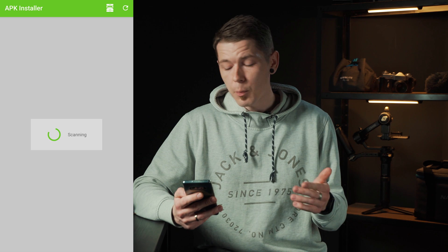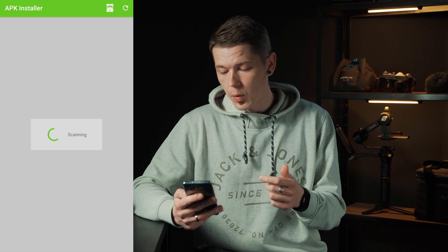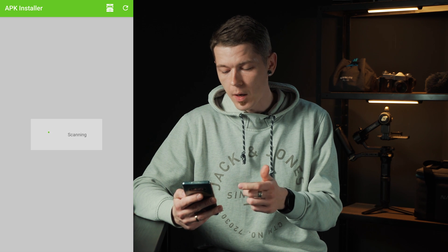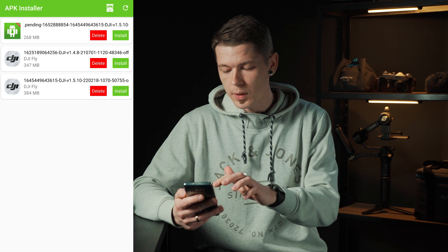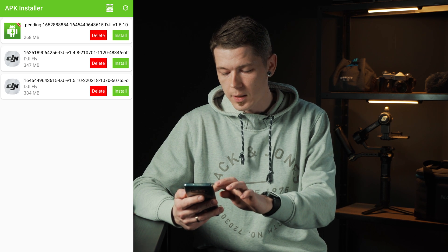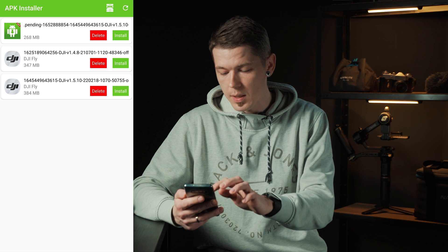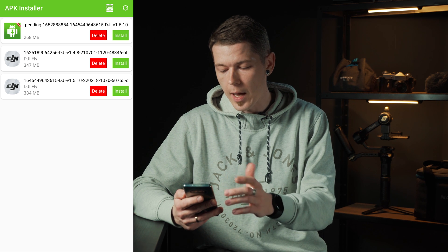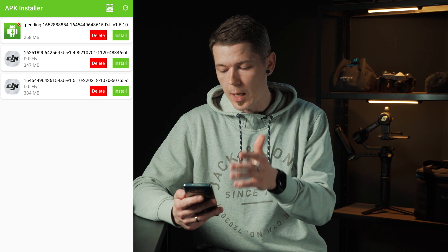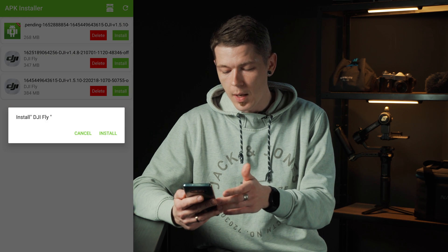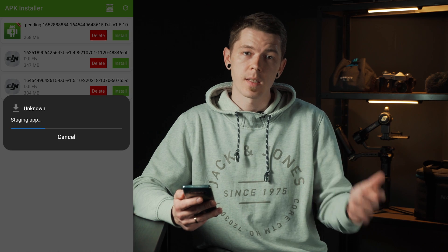The next step is to go to the APK installer app which you previously downloaded. That app will look for APK files you have downloaded on your device, and after that you can select the DJI app's APK file and hit install.